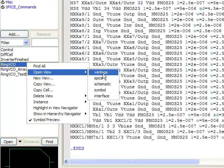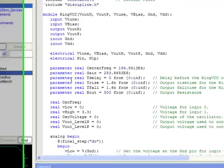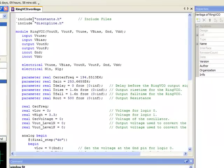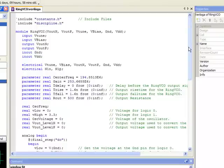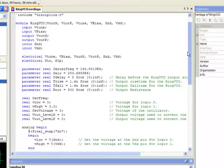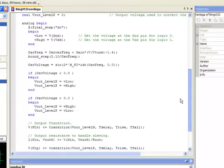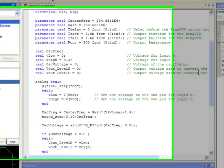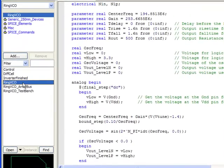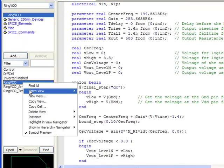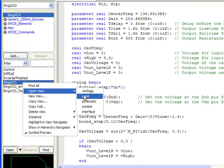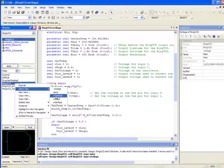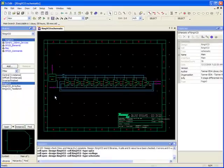And if I open up my Verilog A view, I've pasted in the Verilog A code for this definition for this ring VCO cell. And I still have the existing schematic view for the same cell.